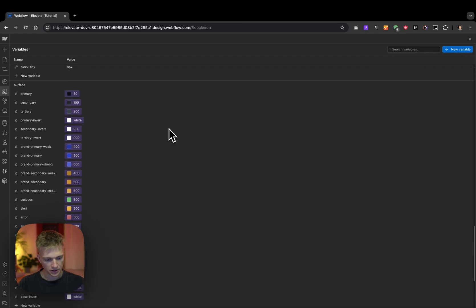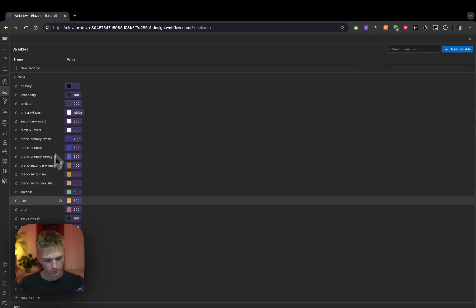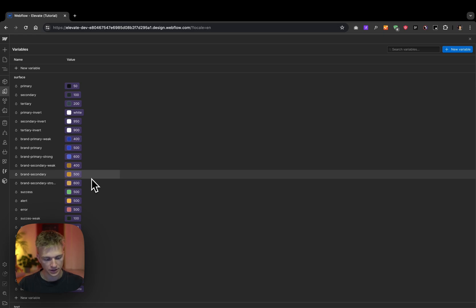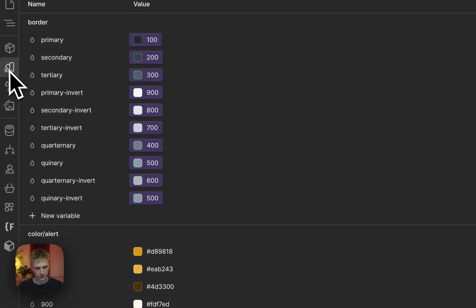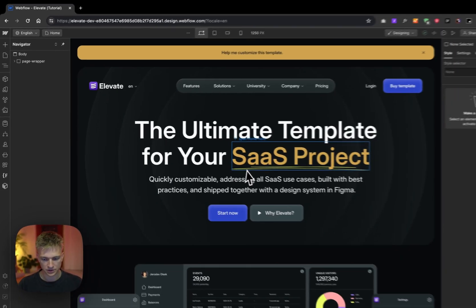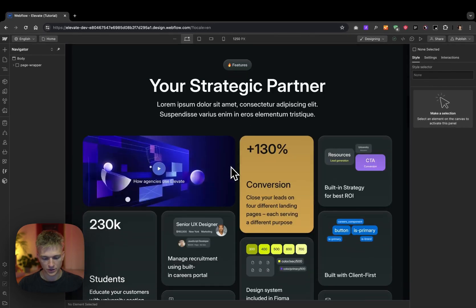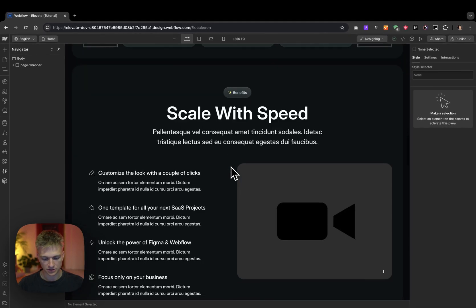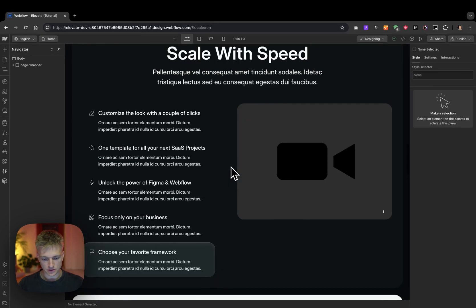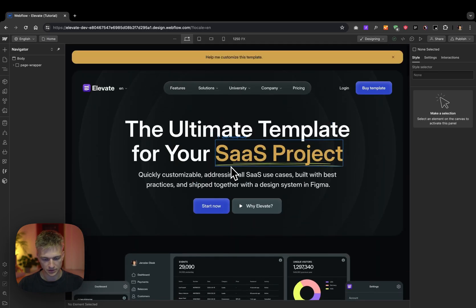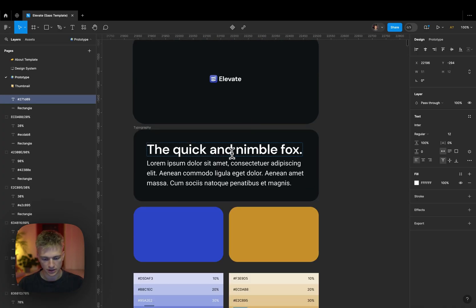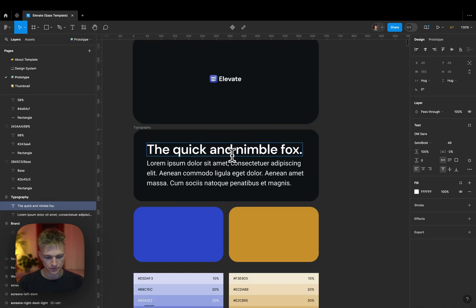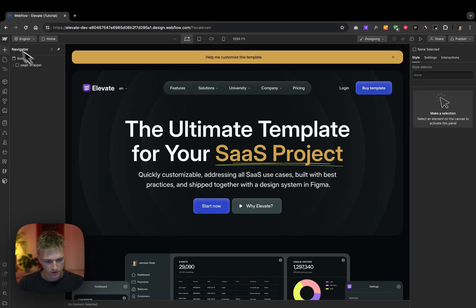And as you can see, my tokens have been updated, so let's see how it looks like on the site. I'm gonna close variables. Voila! Here we have the customized colors on our website. Next step is typography.